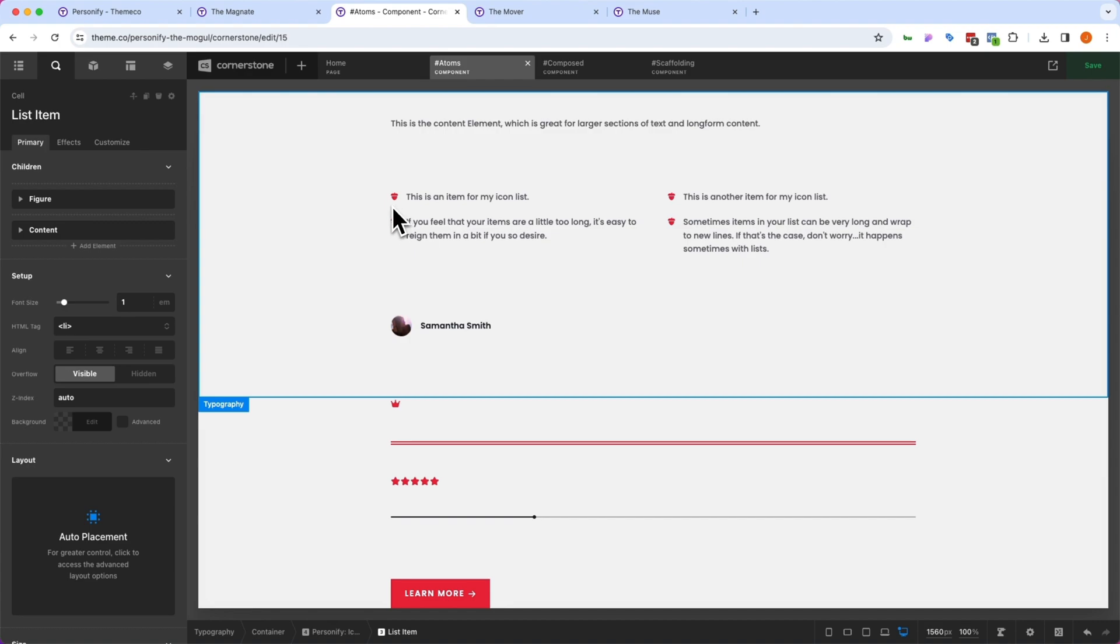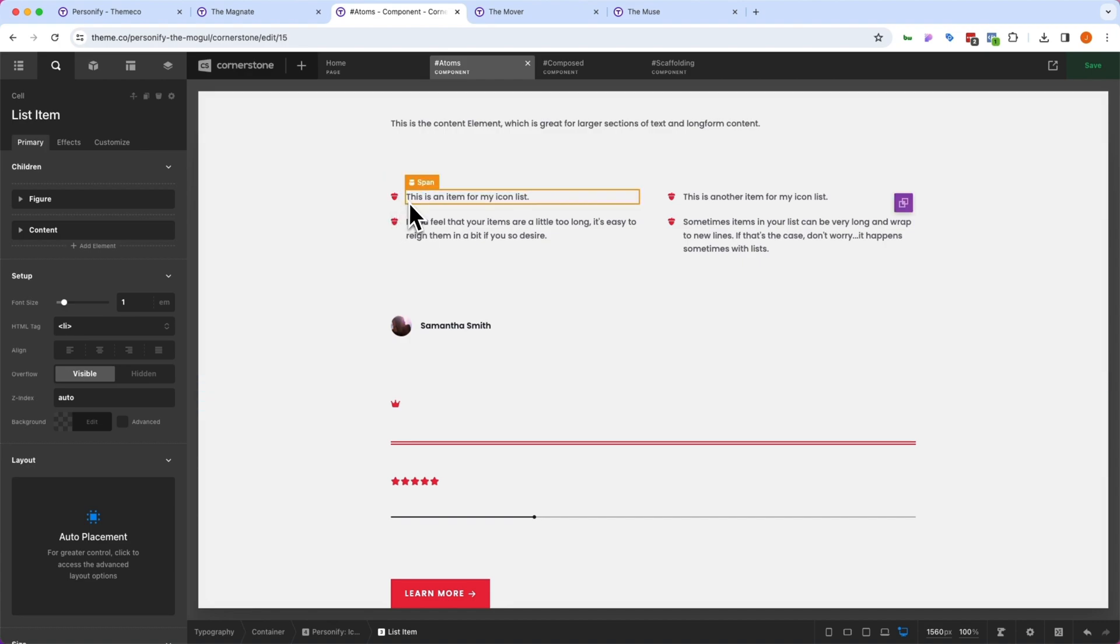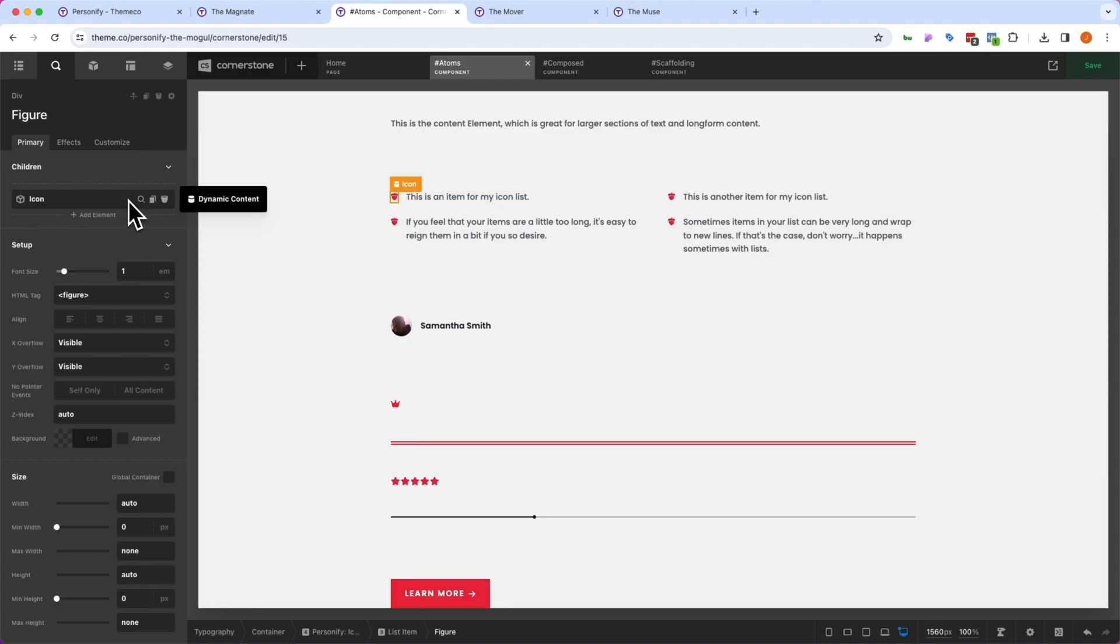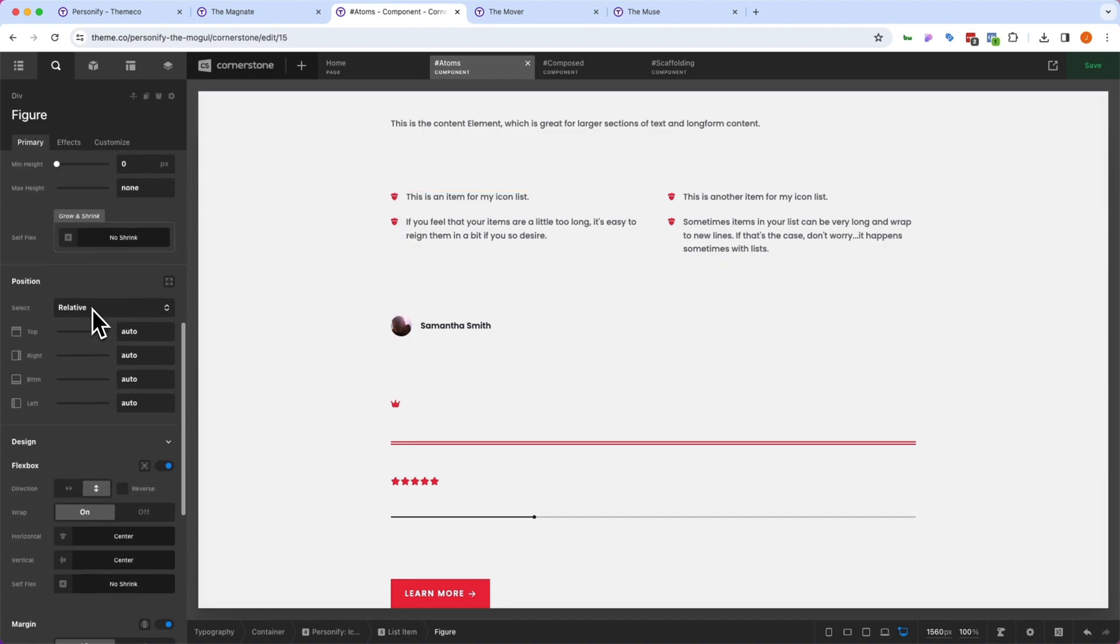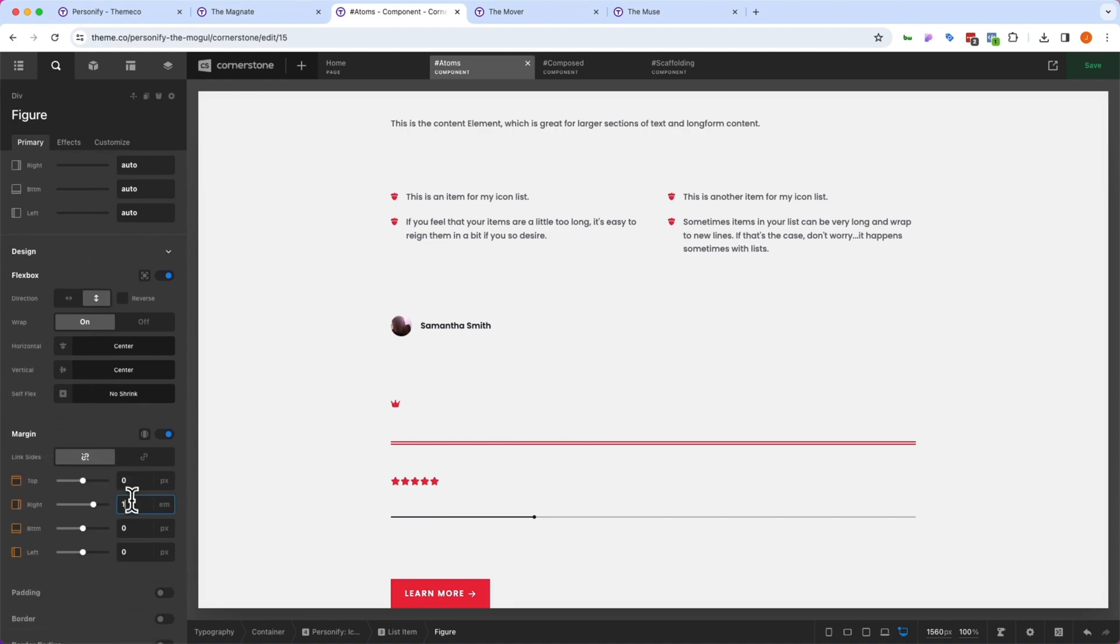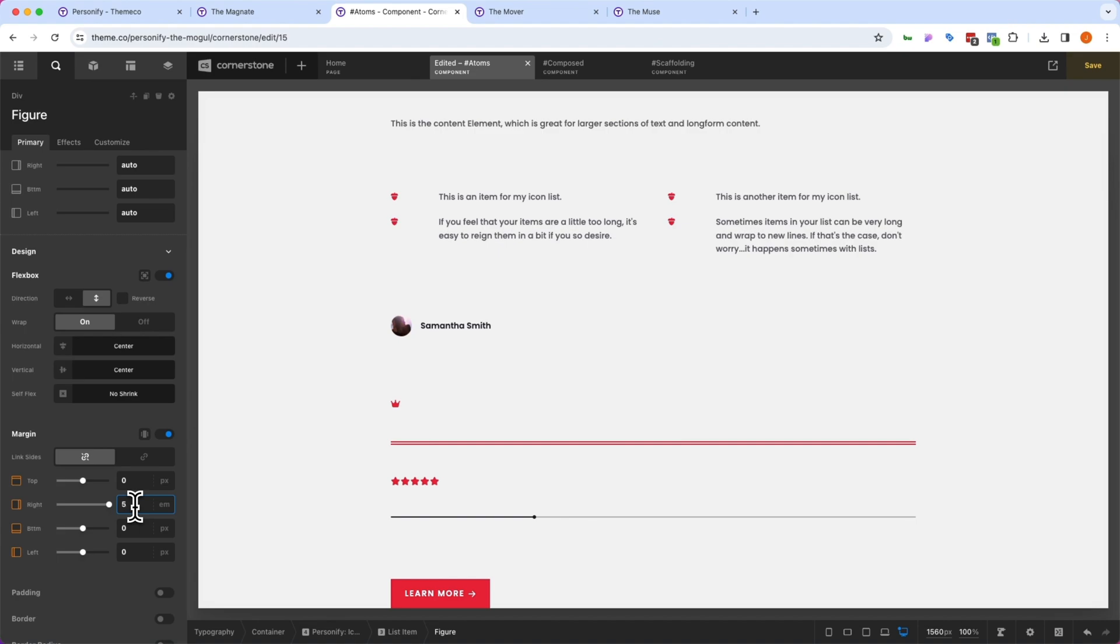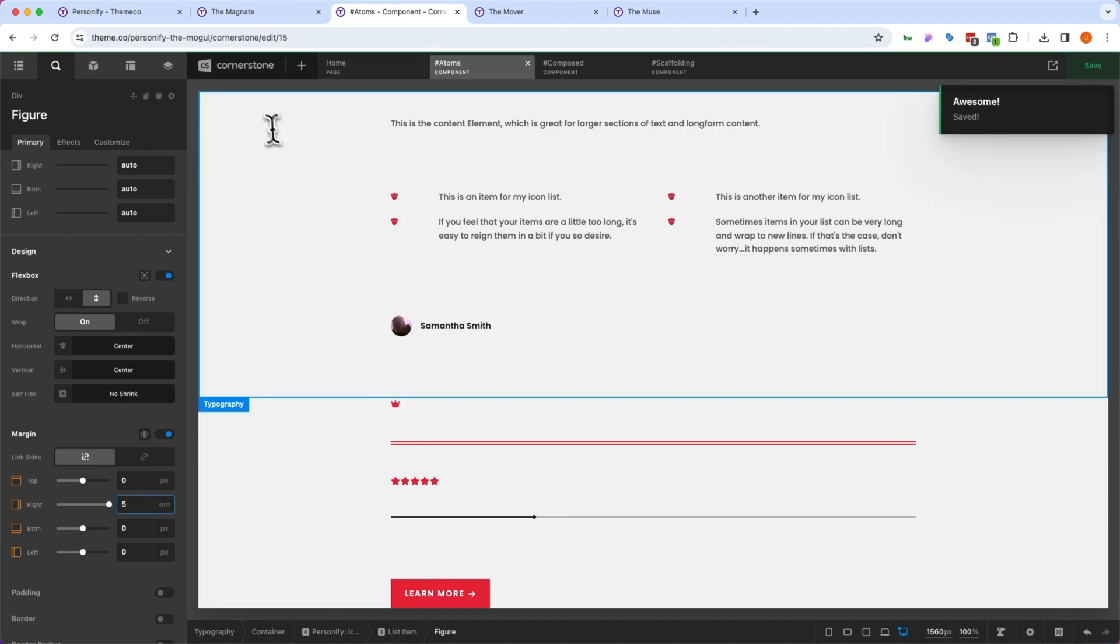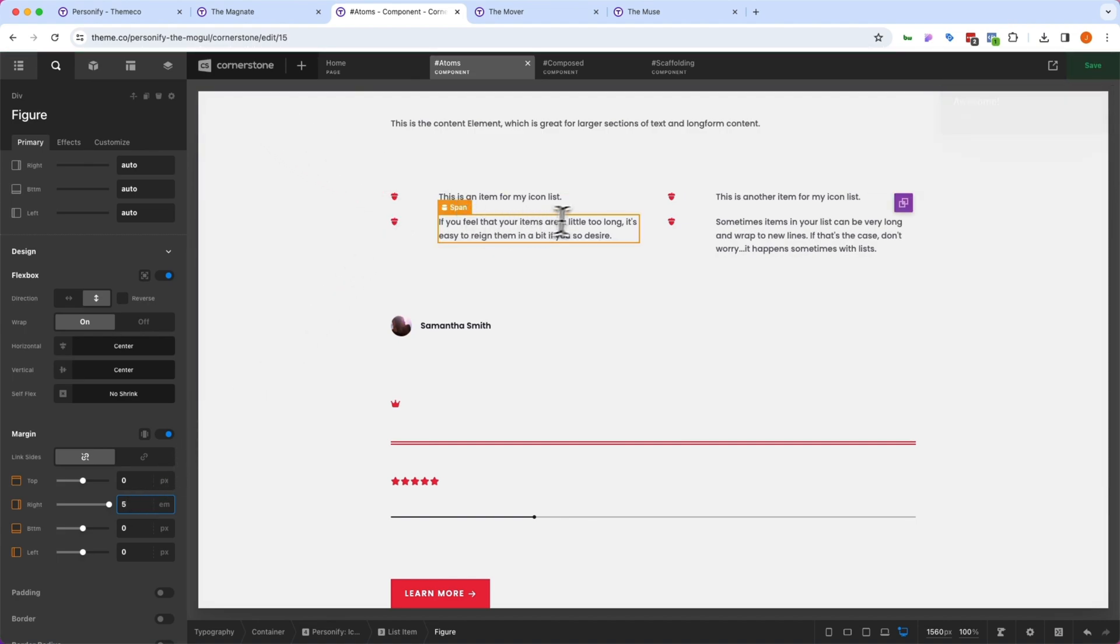we could jump into something like our global list design here, and we want to make a change. Let's say we want to add a little more space between the icon and the text here. We could jump into the icon figure div here, and we could add some right margin. Let's go with something extreme here, we'll go with like 5M, so there's a lot of space.